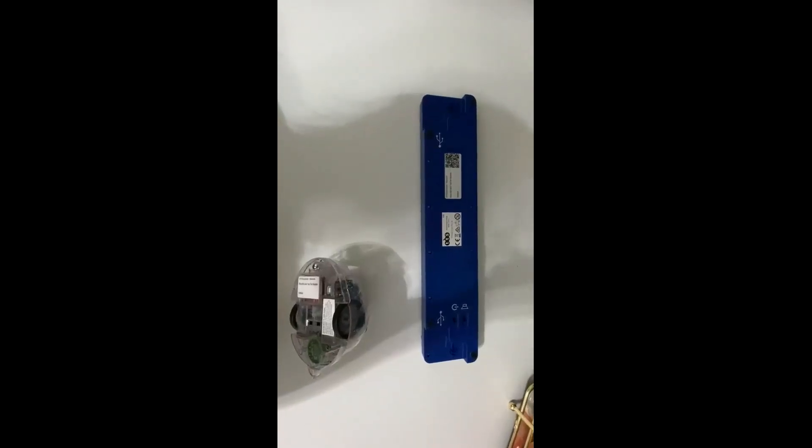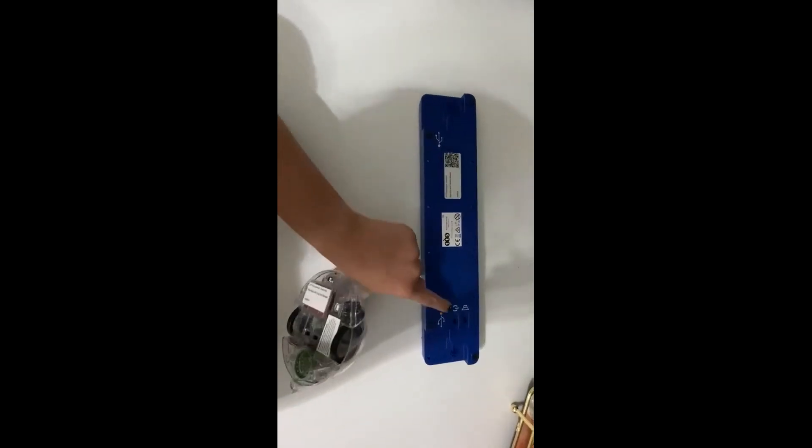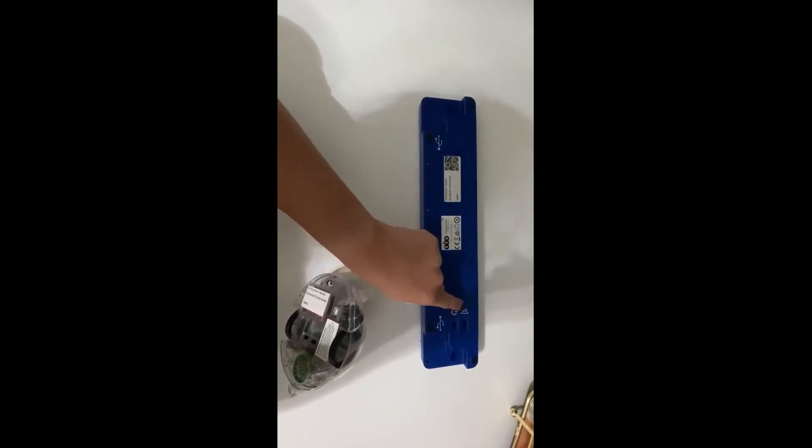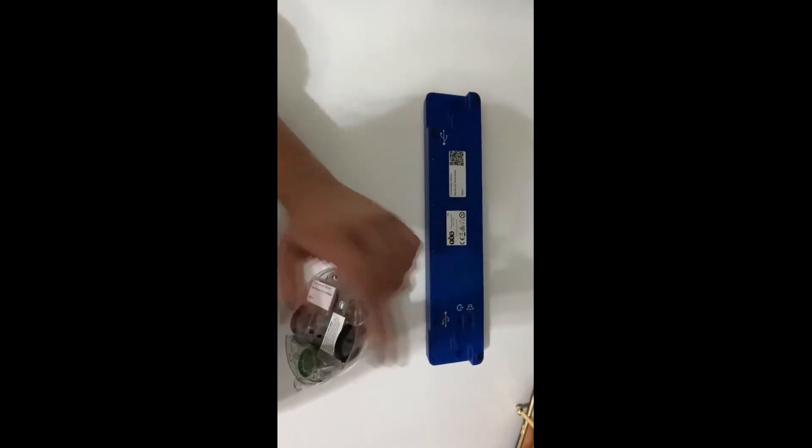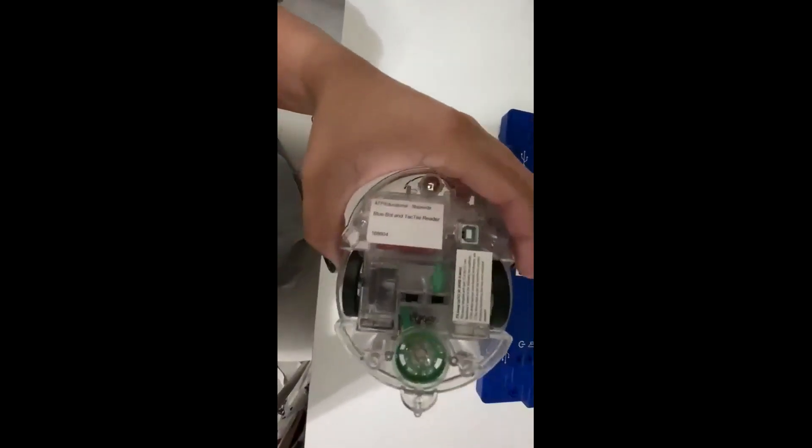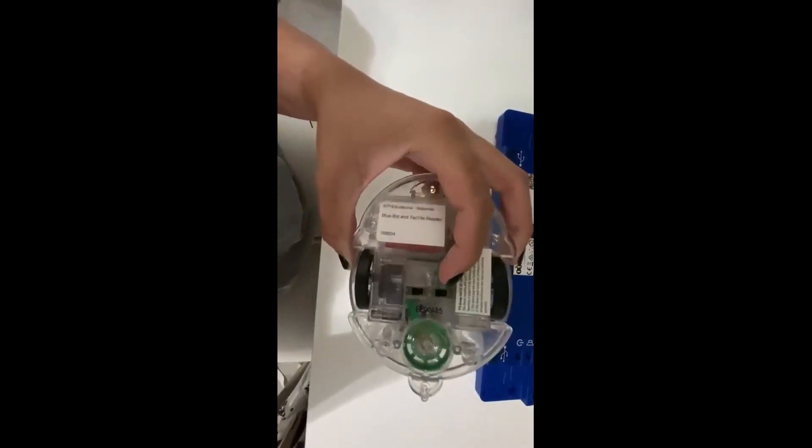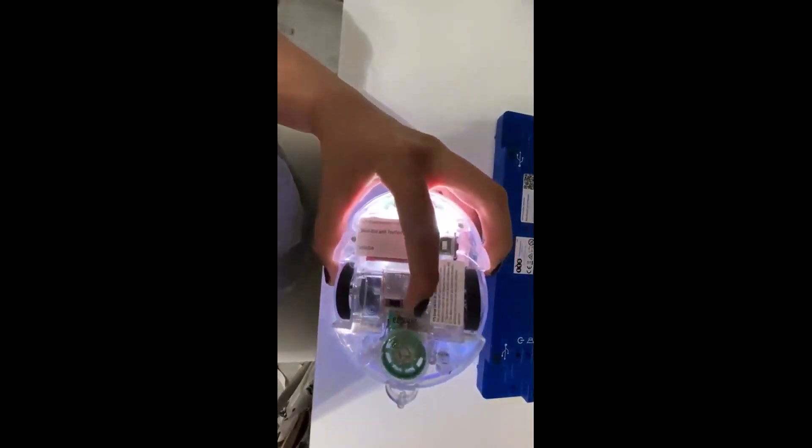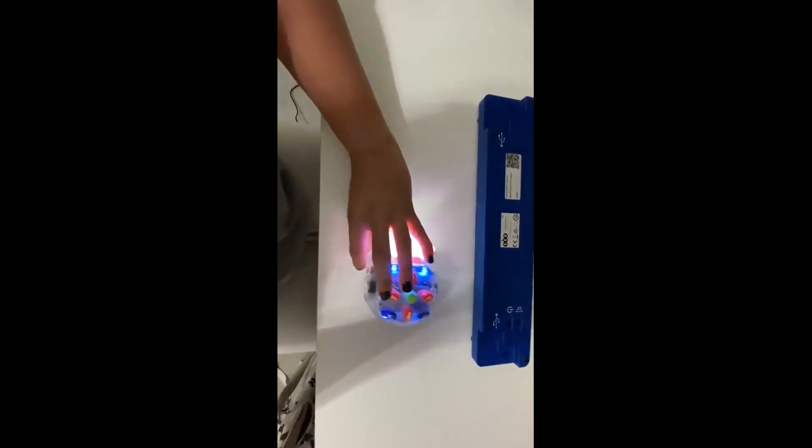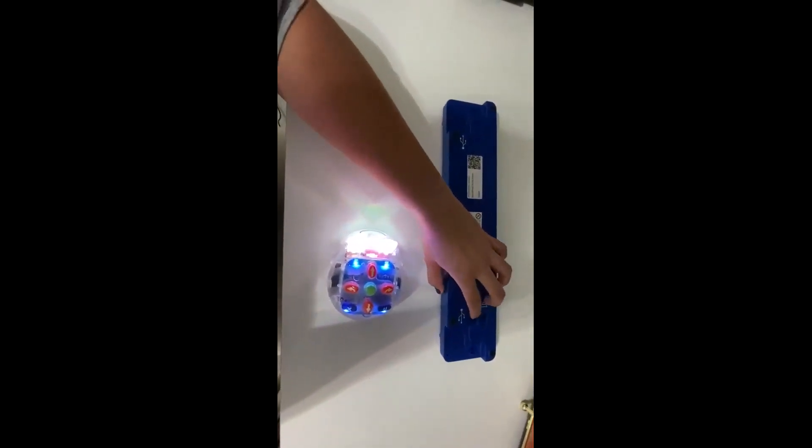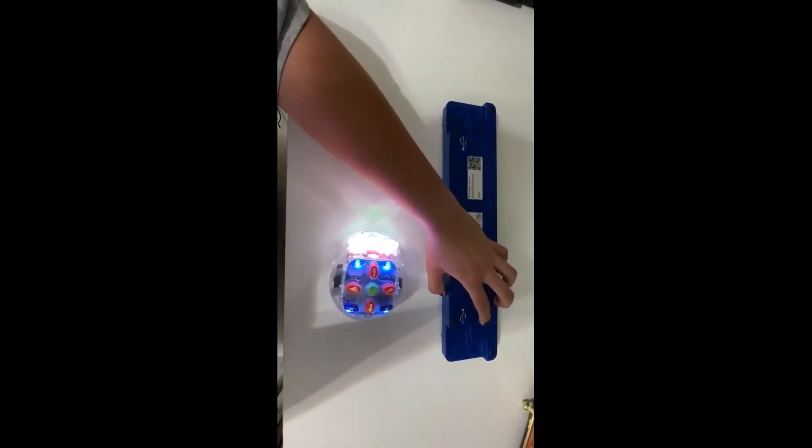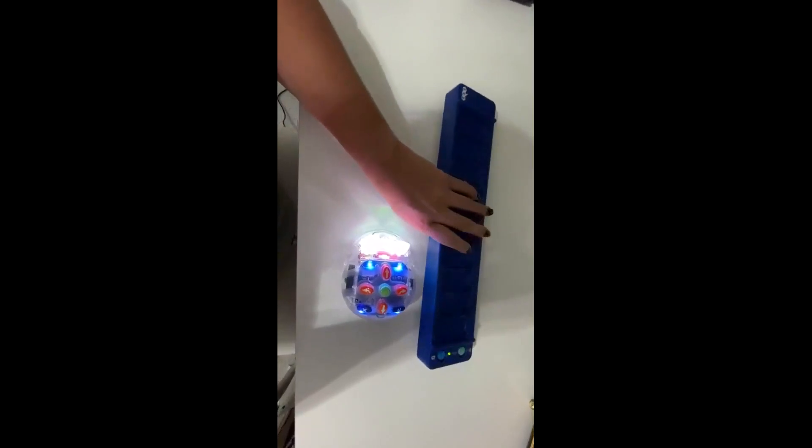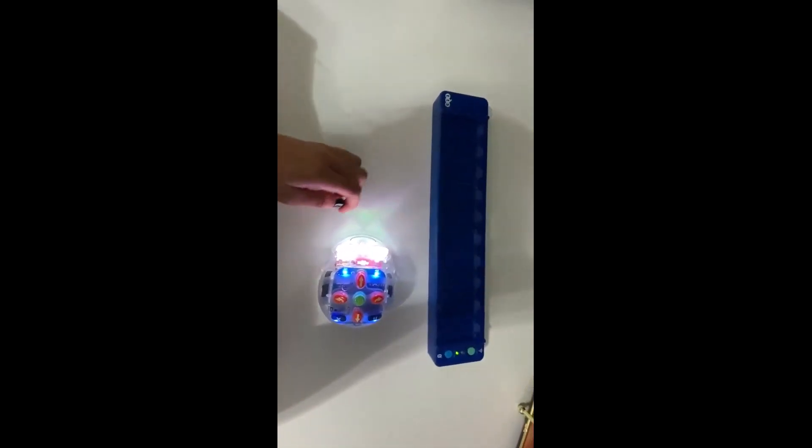On the bottom of your tactile reader, you will find an on and sound button. On the bottom of your bot, you will find a sound and an on button. Turn both of those on and you can get started.